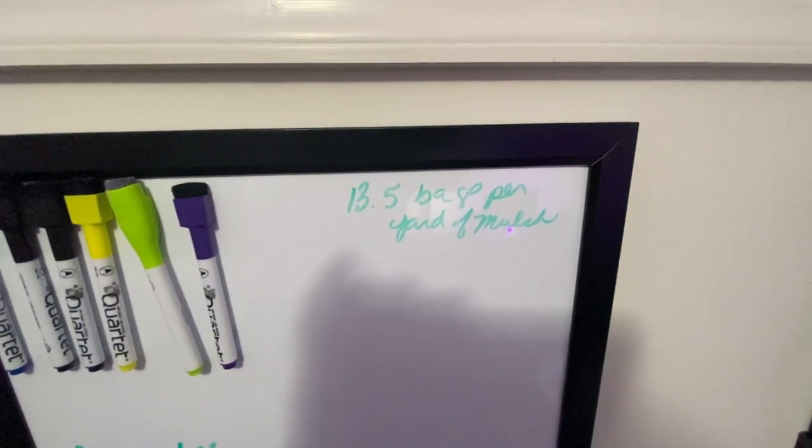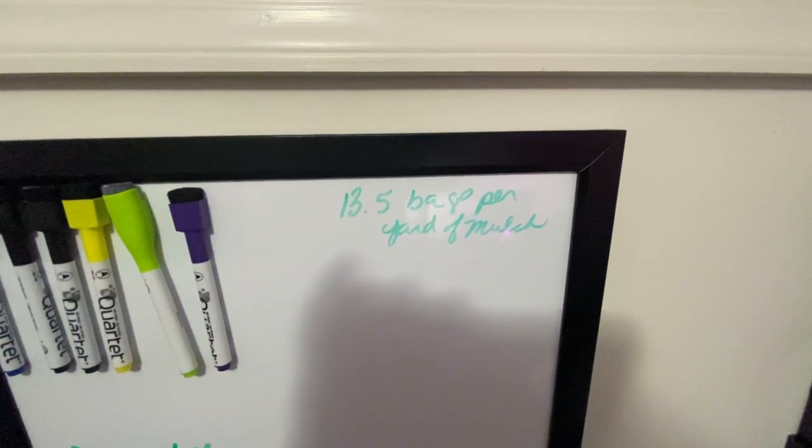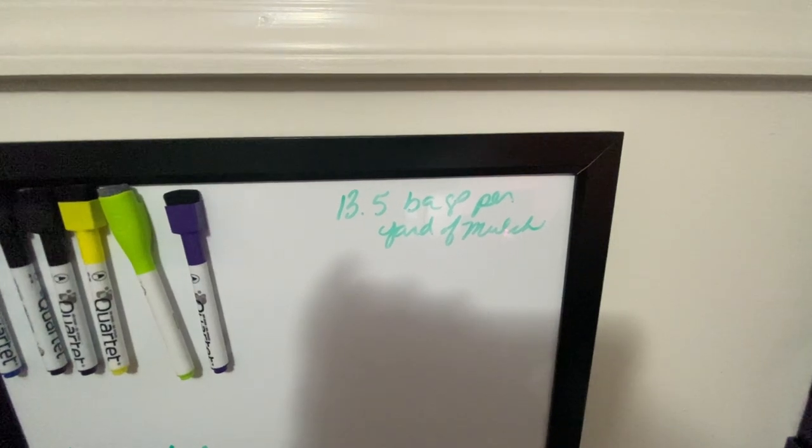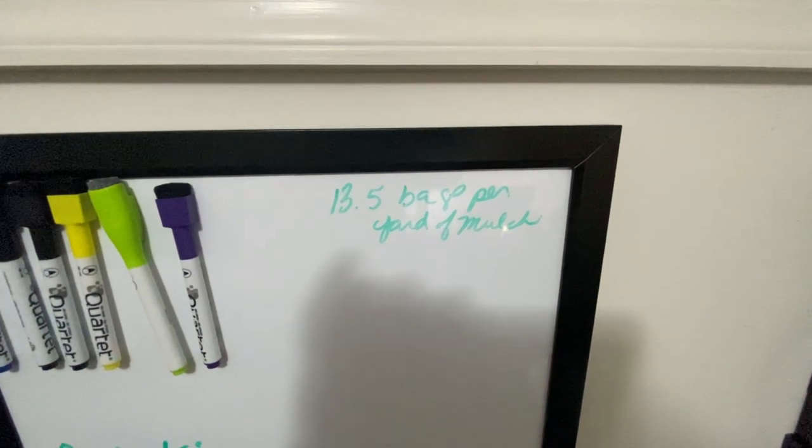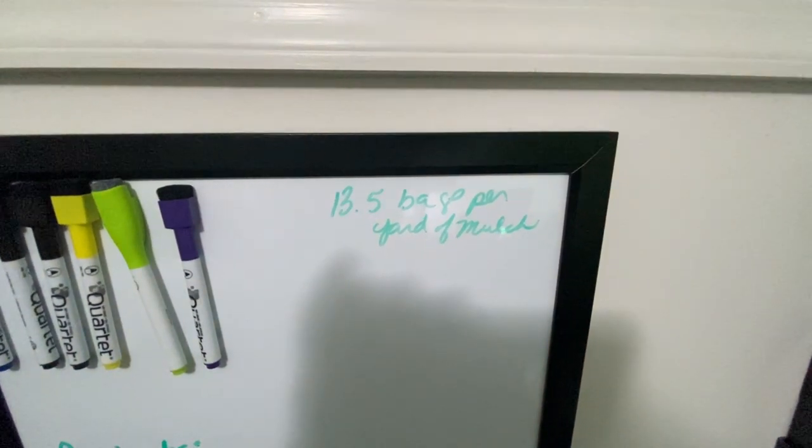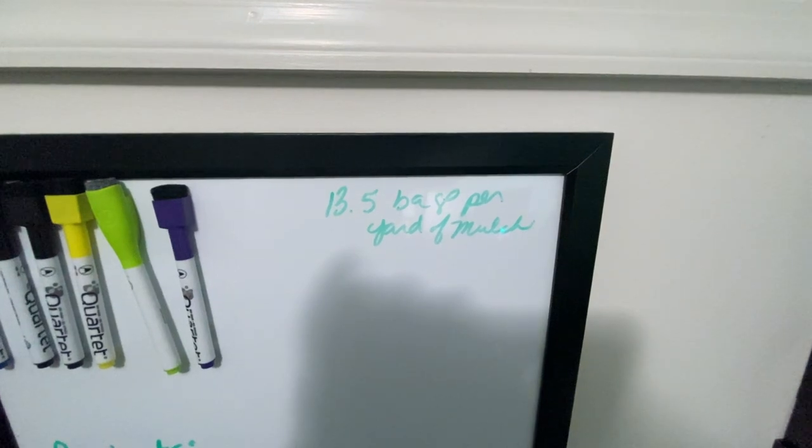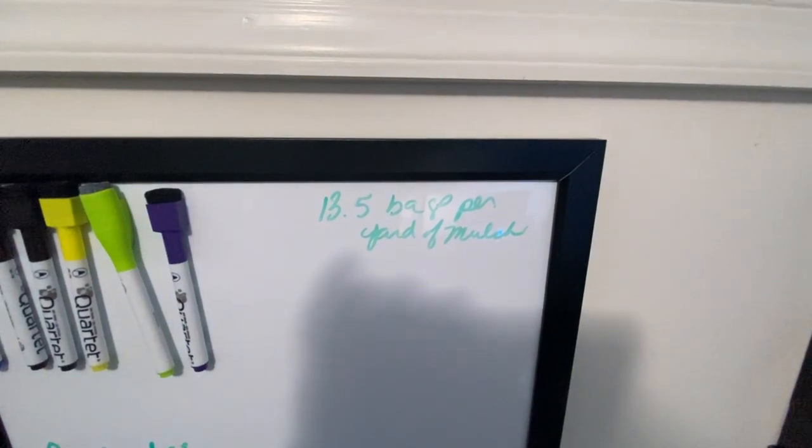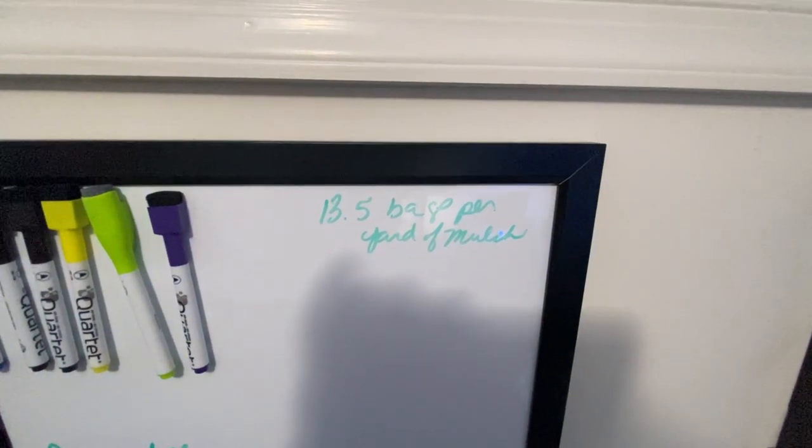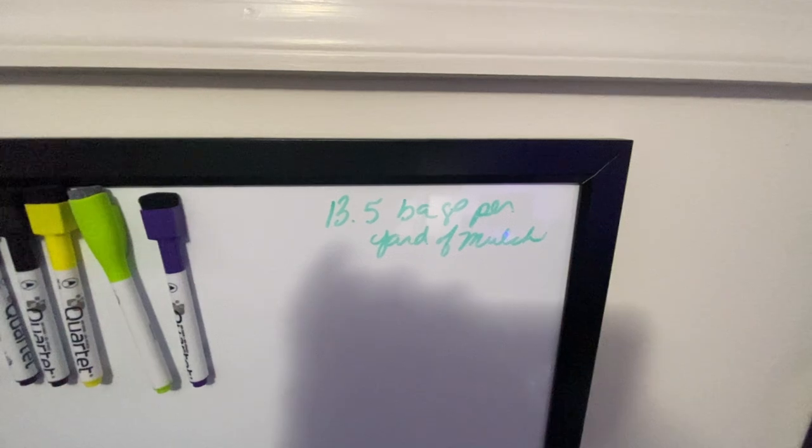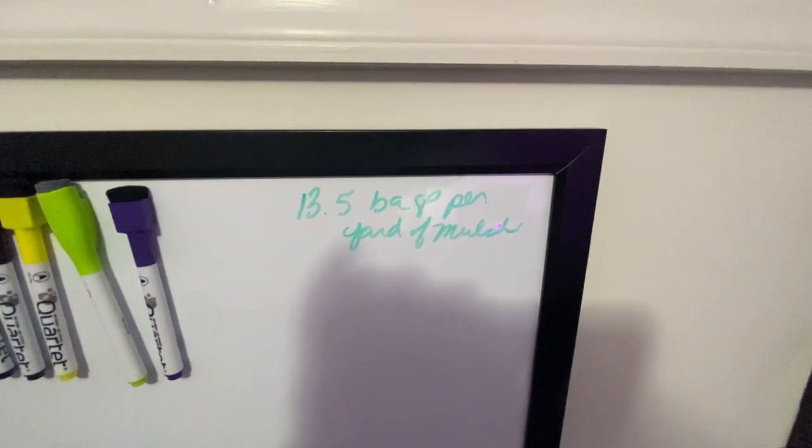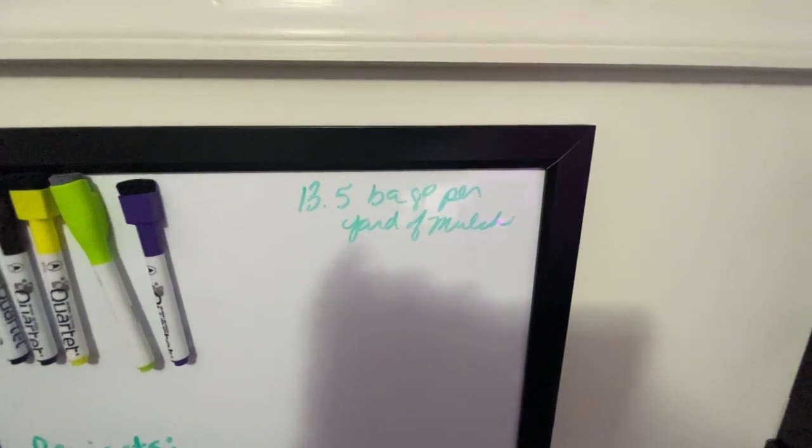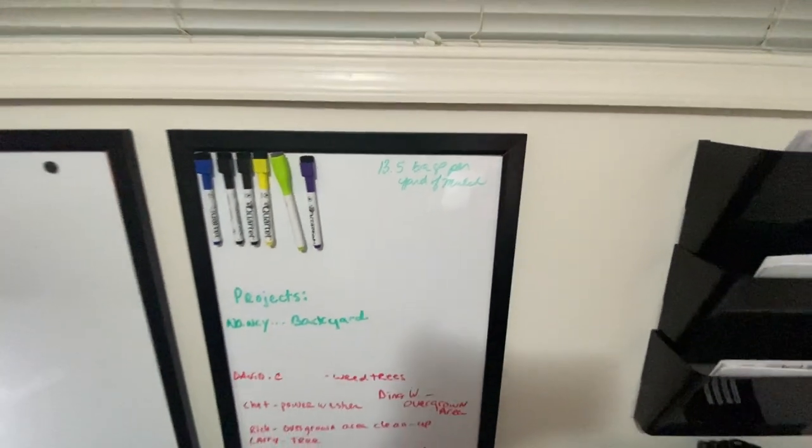Here's a little thing, if you didn't know: if you measure a yard of mulch, it's actually 13.5 bags if you get the two cubic foot bag from Lowe's or Home Depot. That's 13.5 bags per yard of mulch.